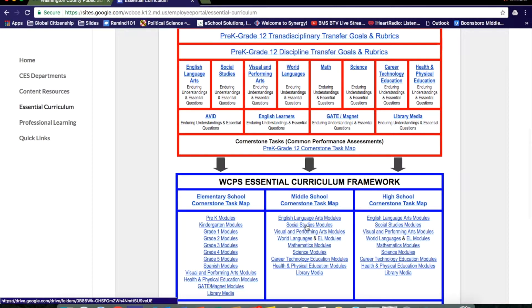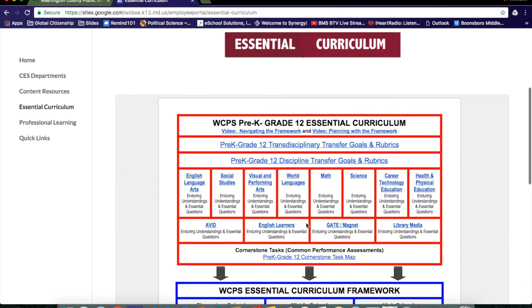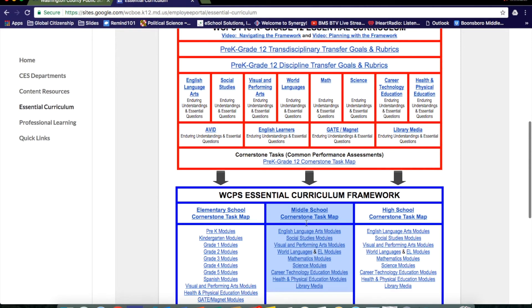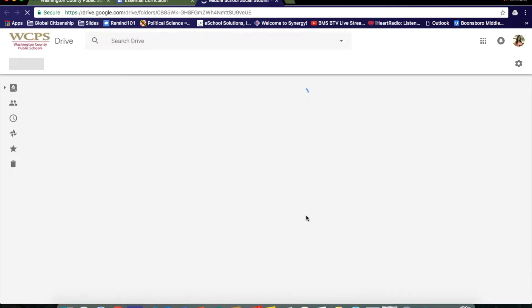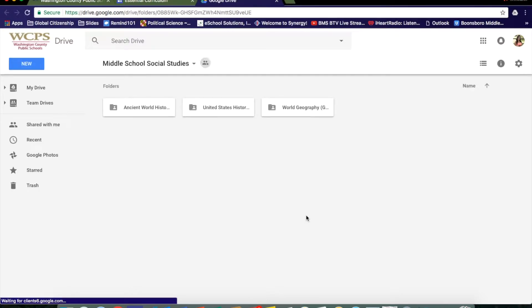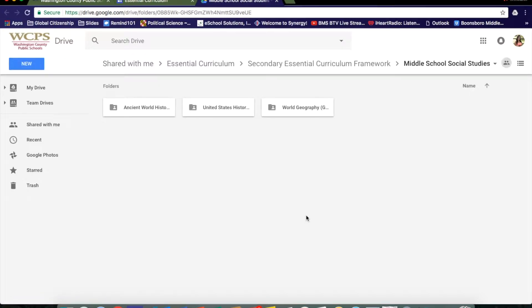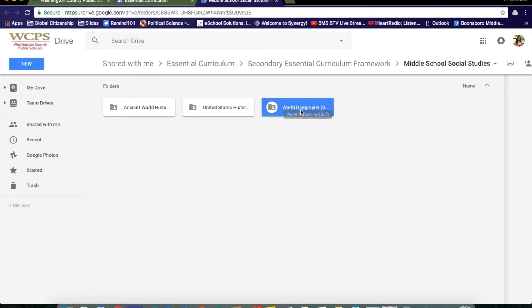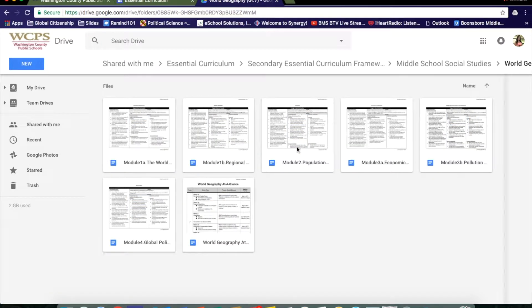Choose the Social Studies module link. For the 7th grade cornerstone task, you want to choose the World Geography folder. Here you will find all of the modules for the 7th grade curriculum. The cornerstone task is found in Module 2, Population.